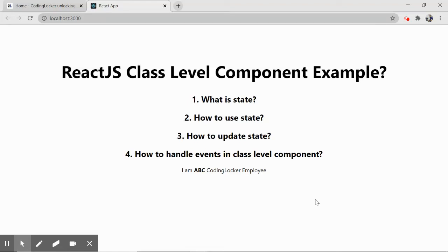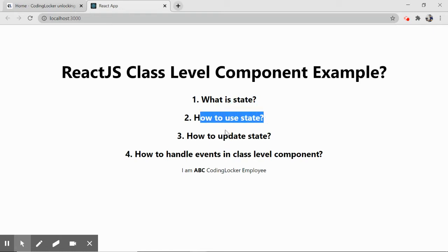Welcome to Coding Locker, this is Chandra Ashwary and this is part five of learning React JS from scratch. I'm focusing on practical solutions to finish this playlist efficiently, covering class level components, state — a special property — how to manipulate and update state, and how to handle events in class level components.